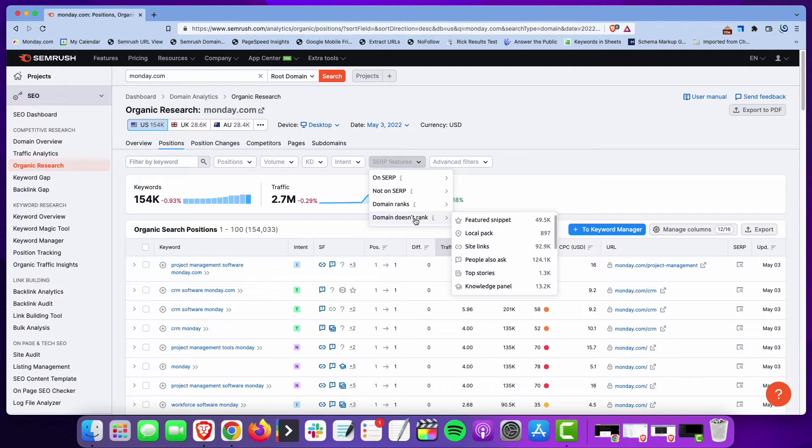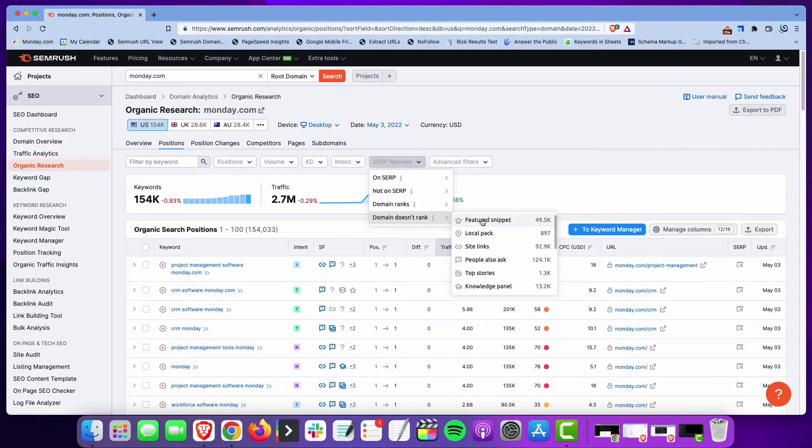...my own site would be 'domain doesn't rank,' and that's the one you want to use here. Then you take a look at featured snippets—these are search results where a featured snippet shows up but Monday doesn't have that featured snippet.